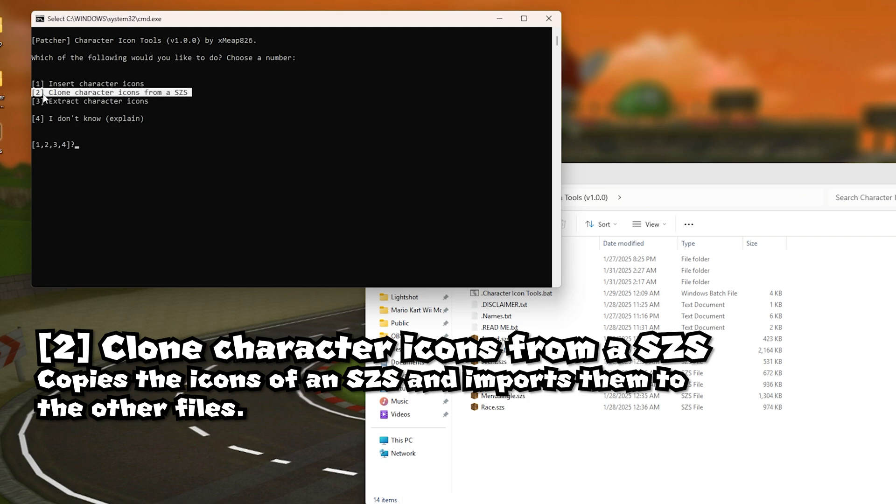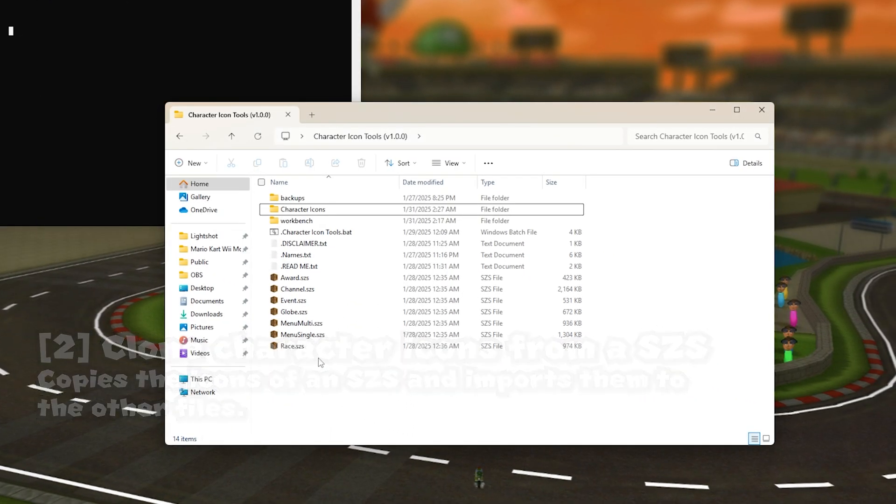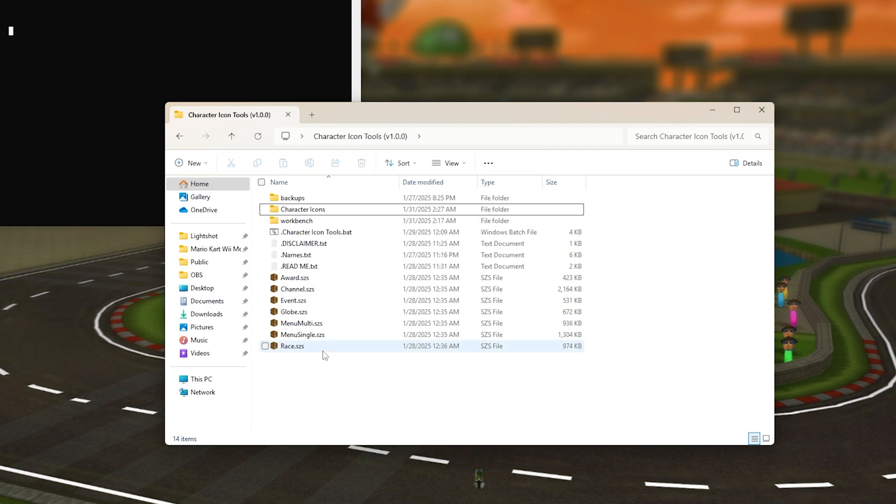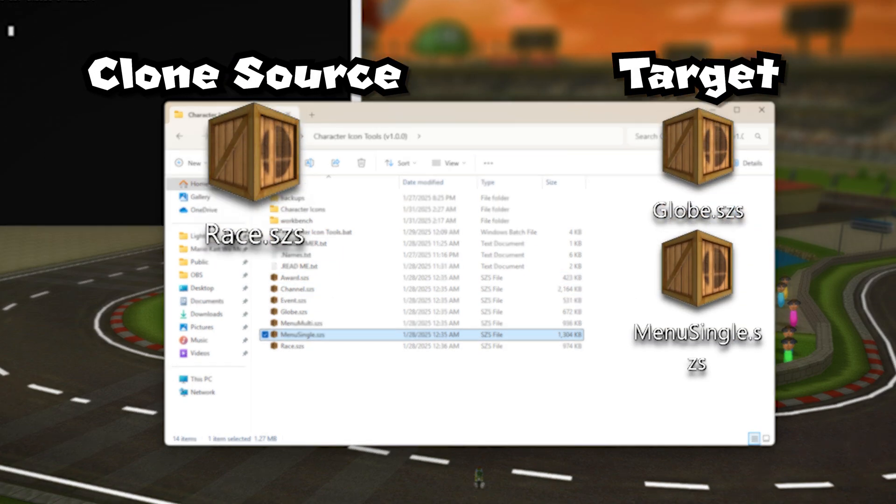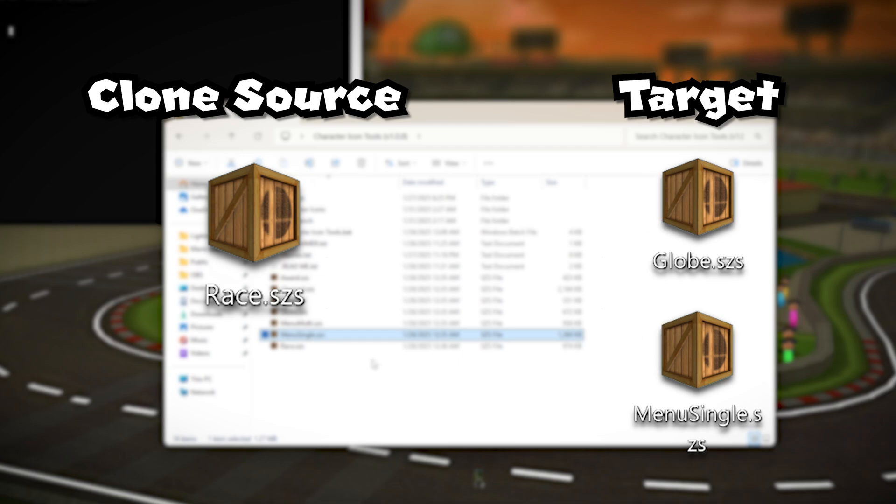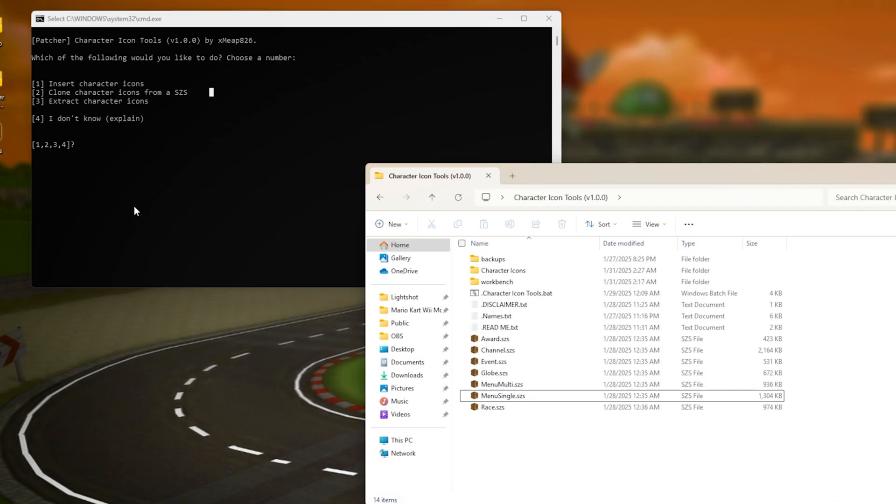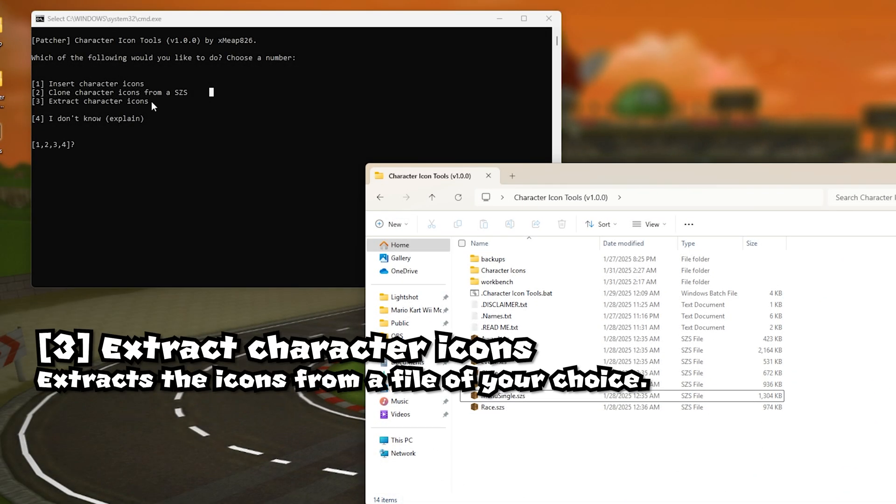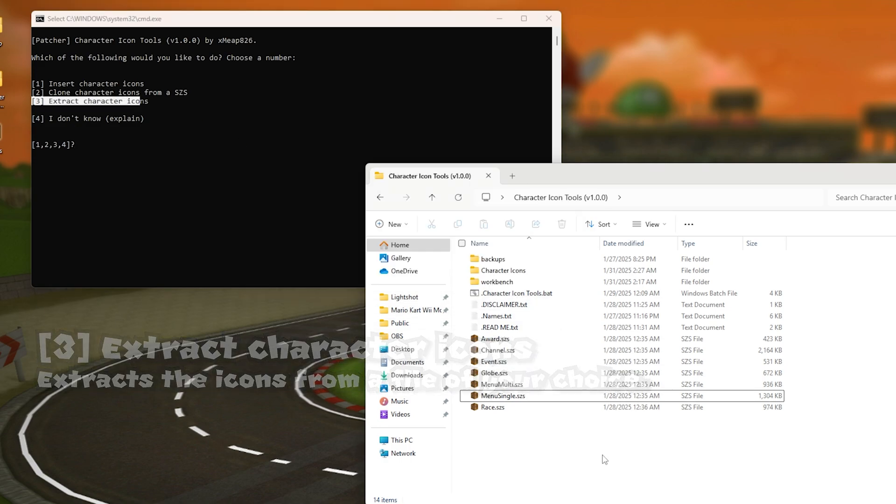For the second option, how that works is let's just say you have icons from race.szs and you want to copy and paste all the icons to these files. Well that's basically what the second option does - it just copy and pastes the icons from one source to the rest of the other files.